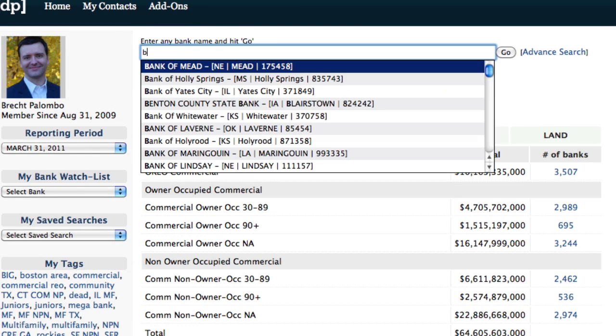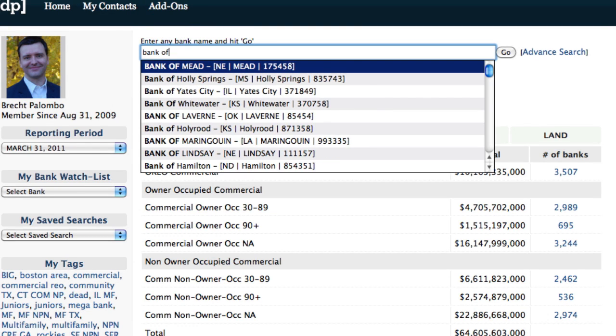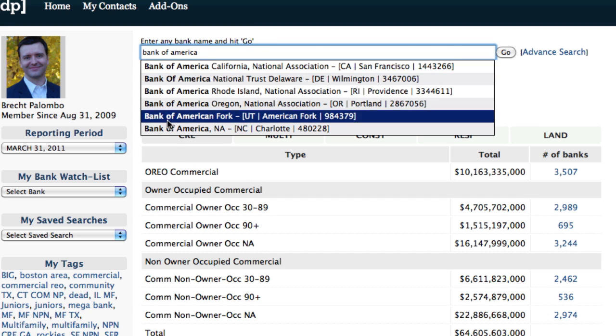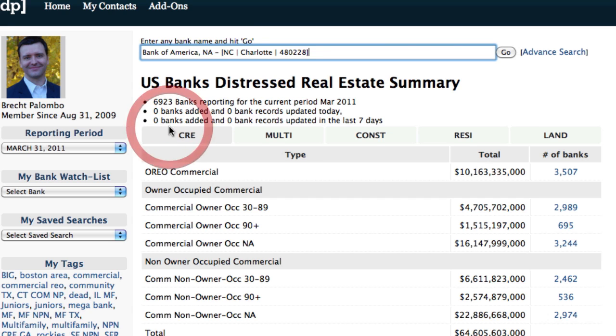Bank Prospector gives you three ways to find any bank with any distressed assets. First is a simple text search.